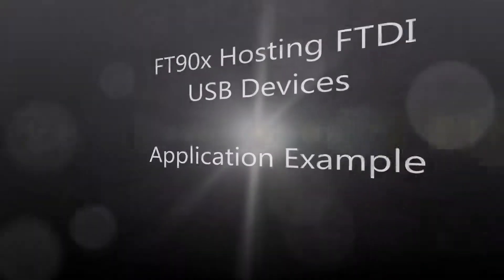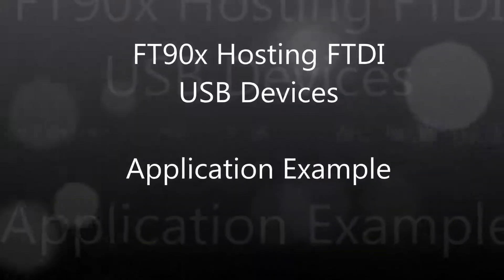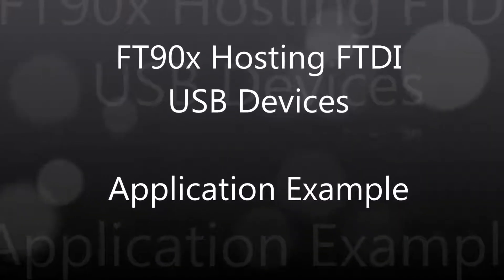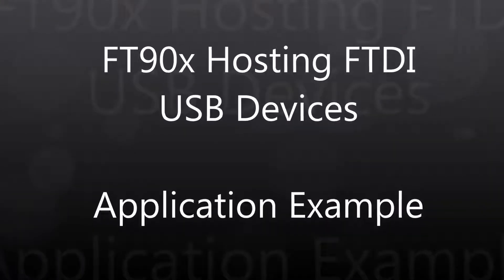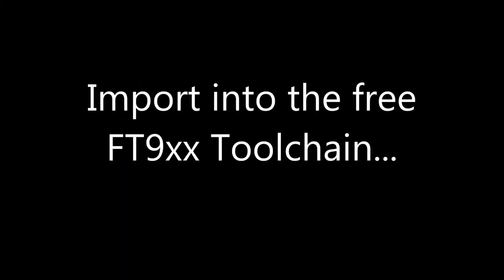Welcome to the FT9XX Hosting FTDI USB Devices Example. The first step is to import the project into the free toolchain.